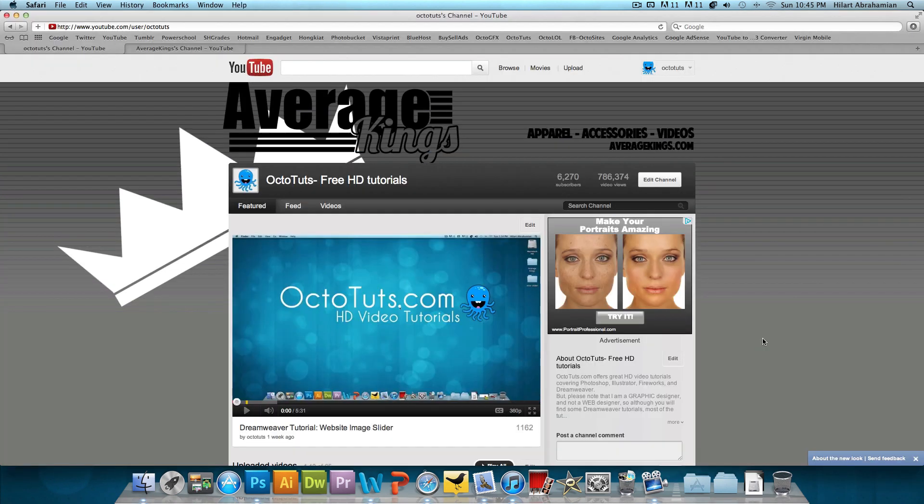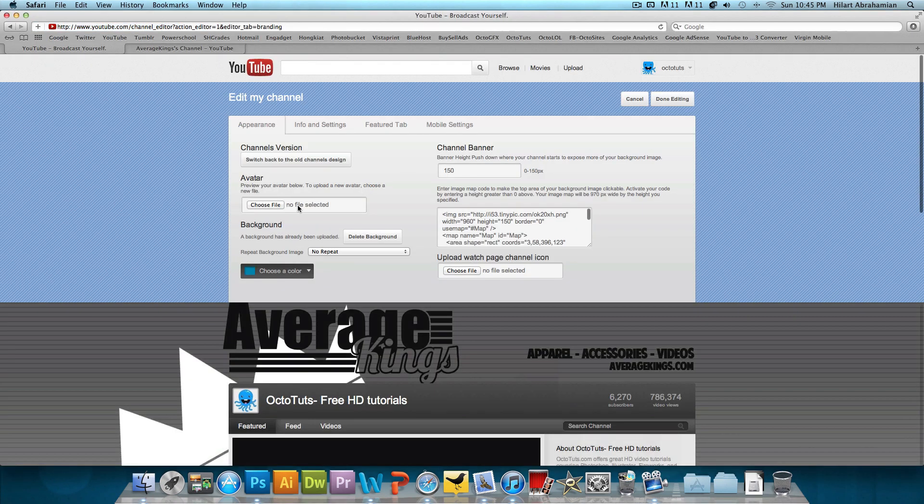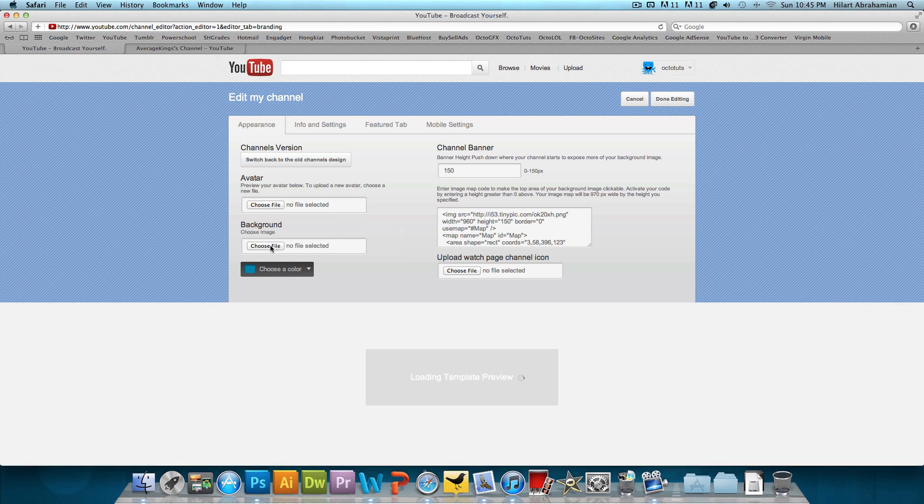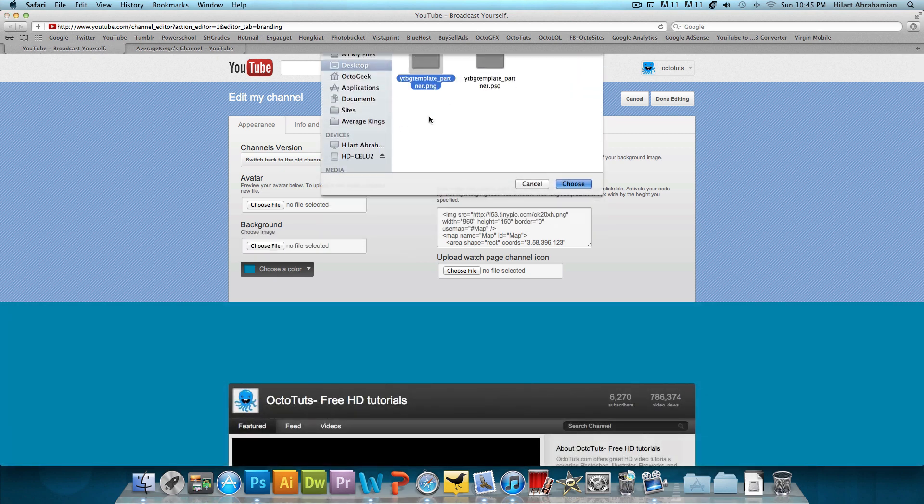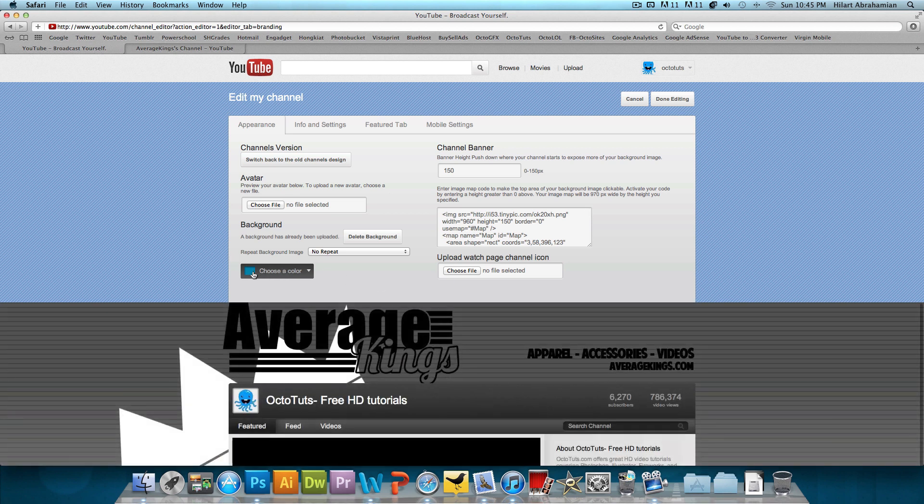And then we're going to go to our YouTube channel and click edit channel. And the background has already been uploaded, so I'm just going to delete it. And then I'm just going to choose the file and kind of upload the same background again. And we want to make sure we choose a color that matches. So this blue color completely does not match the gray background. We just want to choose the gray color.